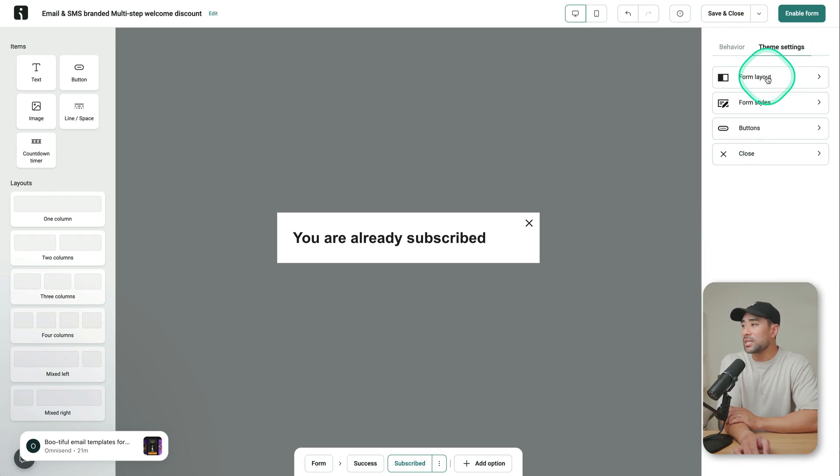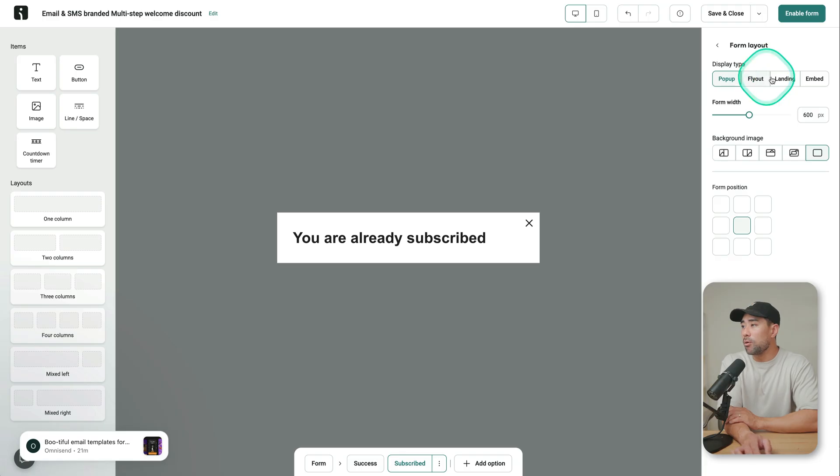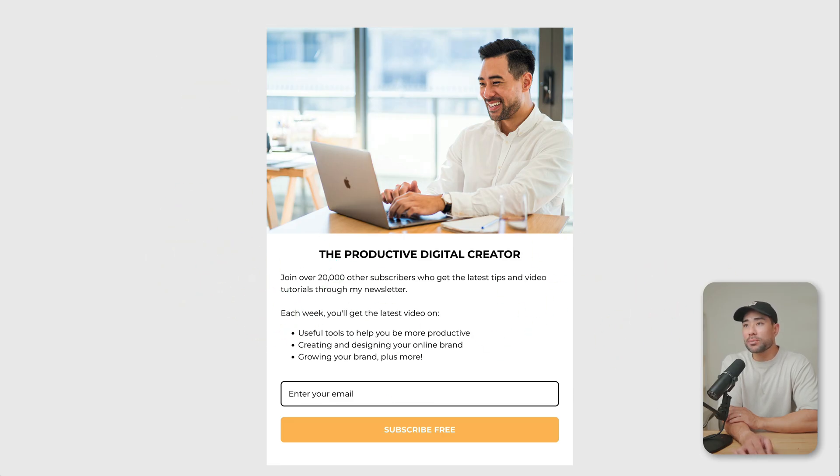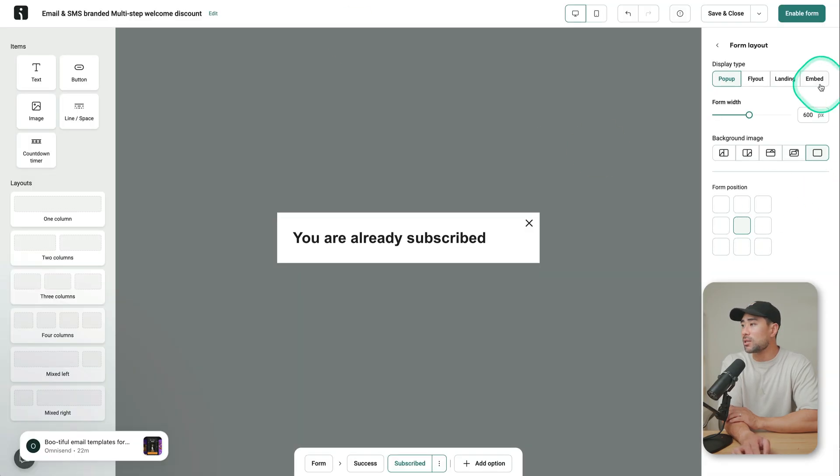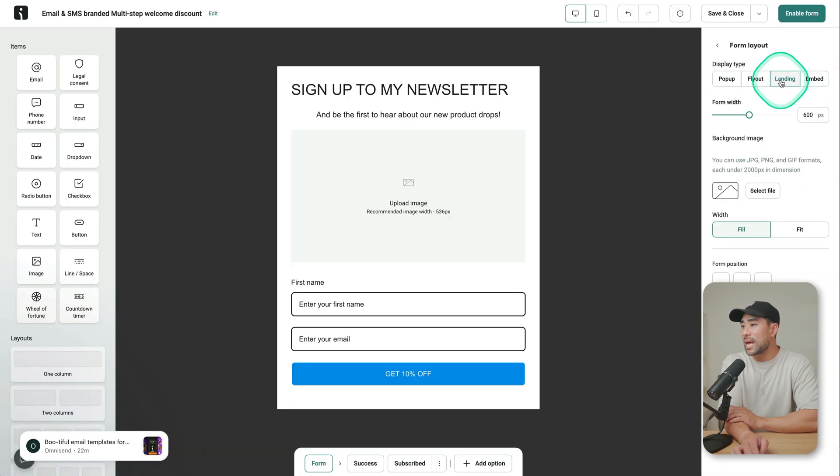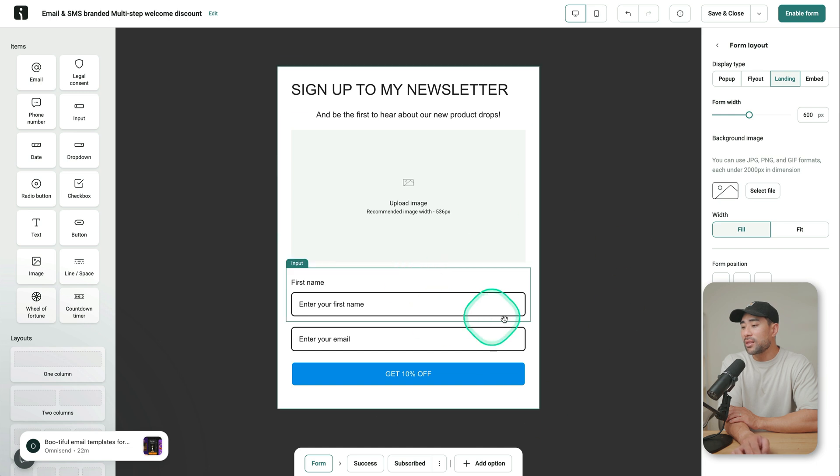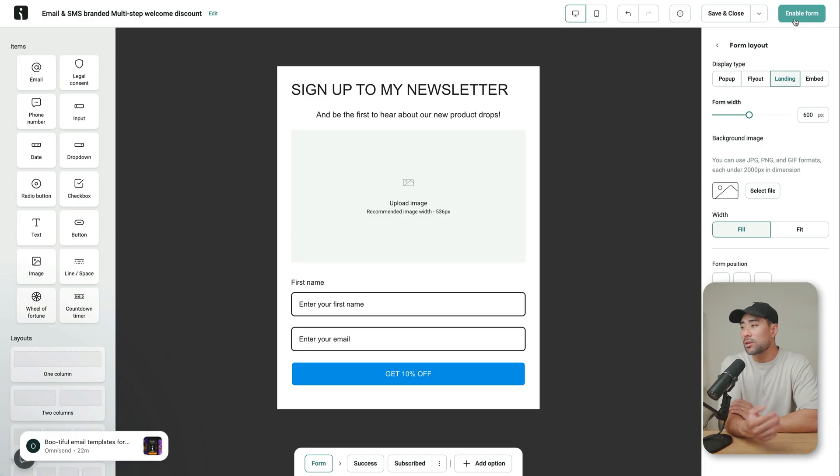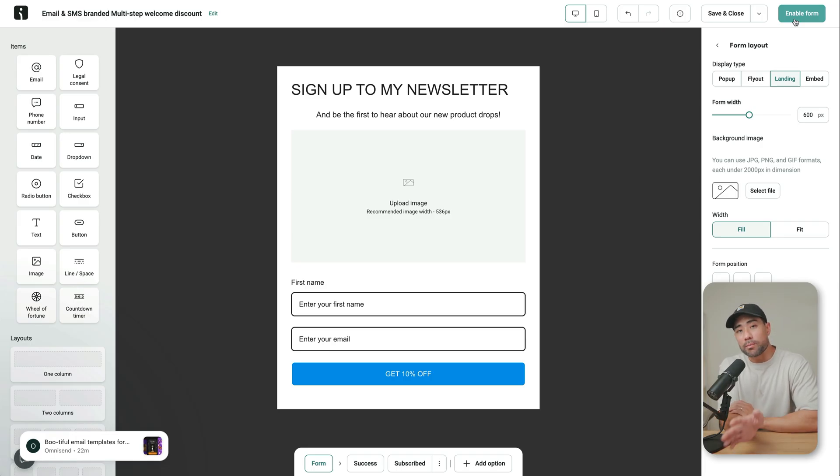You've got theme settings as well. So form layout, how you want it to look like, how you want it to act. For my one right here, this is considered a landing form. So if you go back to OmniSend, you can select landing. And then essentially, once you click enable form, you'll get a URL so that you can use that link to promote your newsletter.